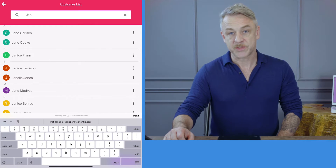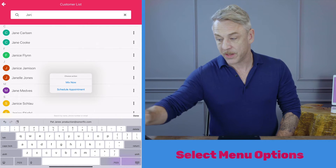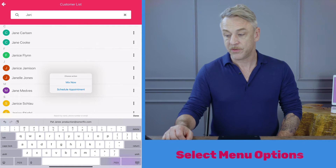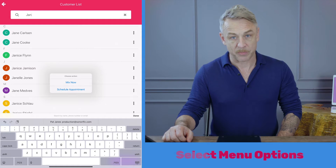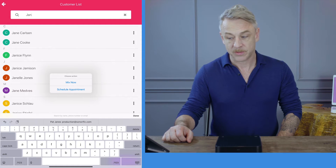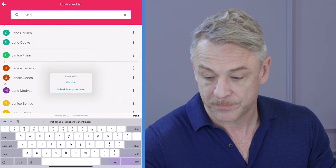By using the three dots to the right of the customer's name, you are given the options to mix now or to schedule that appointment. I am going to schedule Janelle.